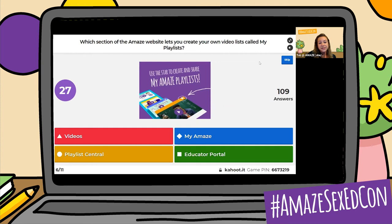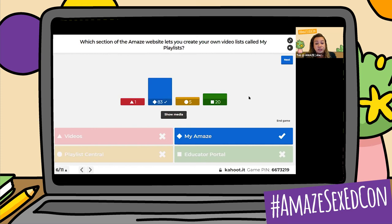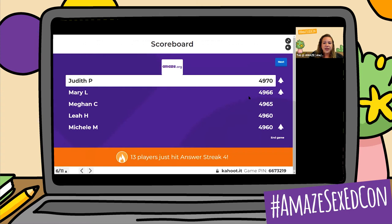The Educator Portal or the Educator tab up at the top of the page will bring you to a lot of our educator resources. However, to create your own playlists, you do have to go to My AMAZE up in the top right corner of the web page and register to be able to create your own playlists. Let's see our leaderboard now — Judith P, Mary L, Megan C, Leah H, and Michelle M.